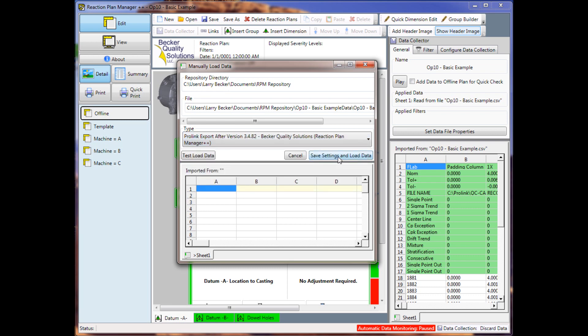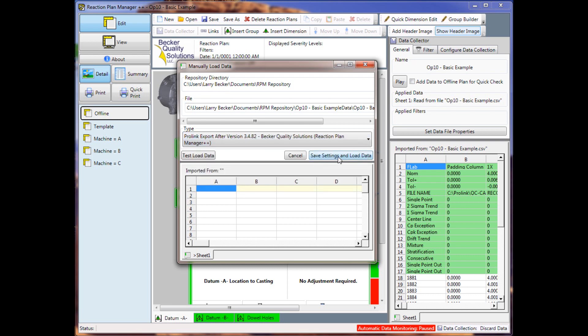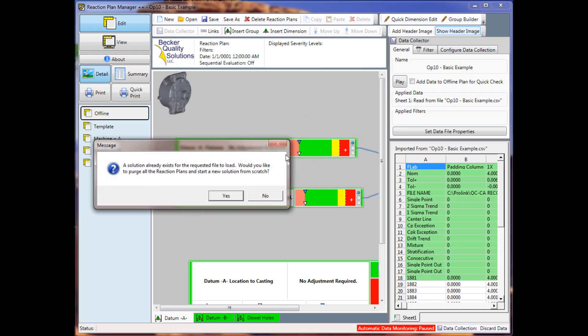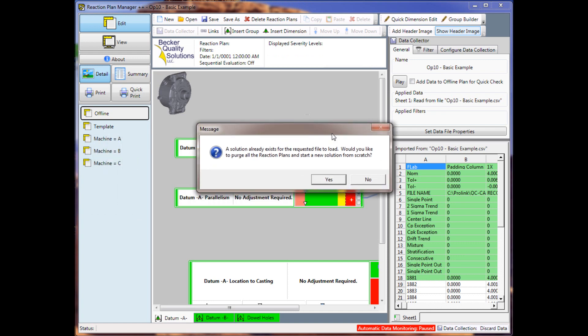I'll save the settings and load the data. It's going to ask me, a solution already exists for the requested file to load. Would you like to purge all the reaction plans and start a new solution from scratch? And you're going to say no.